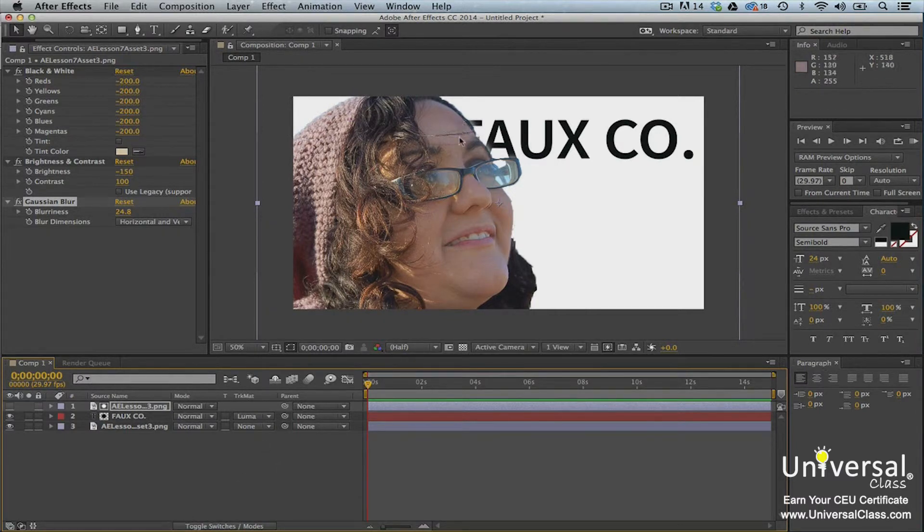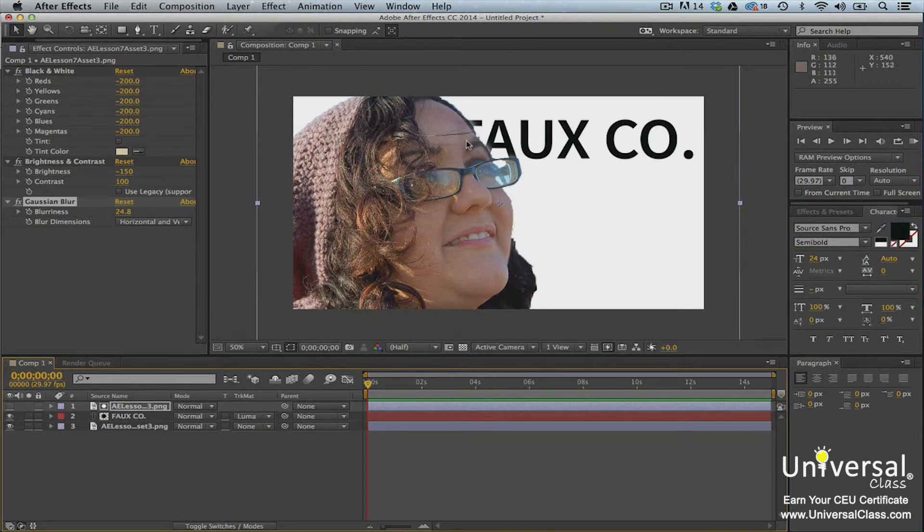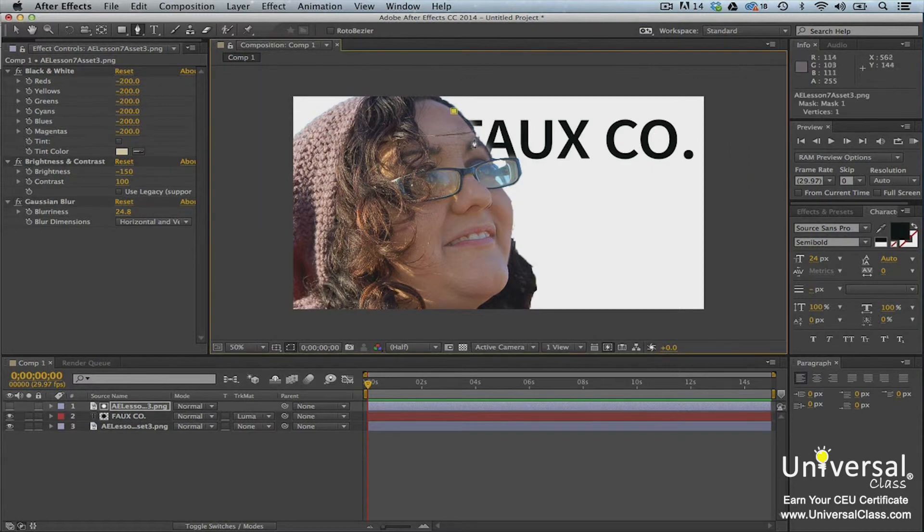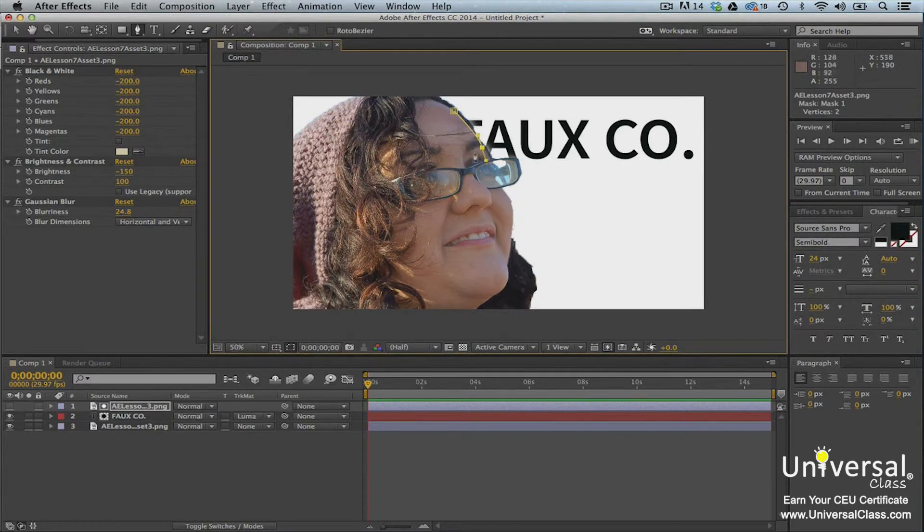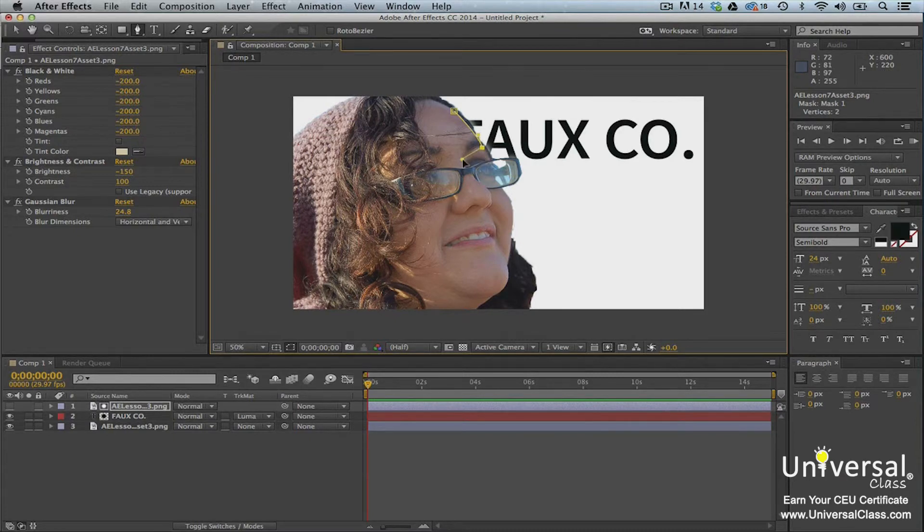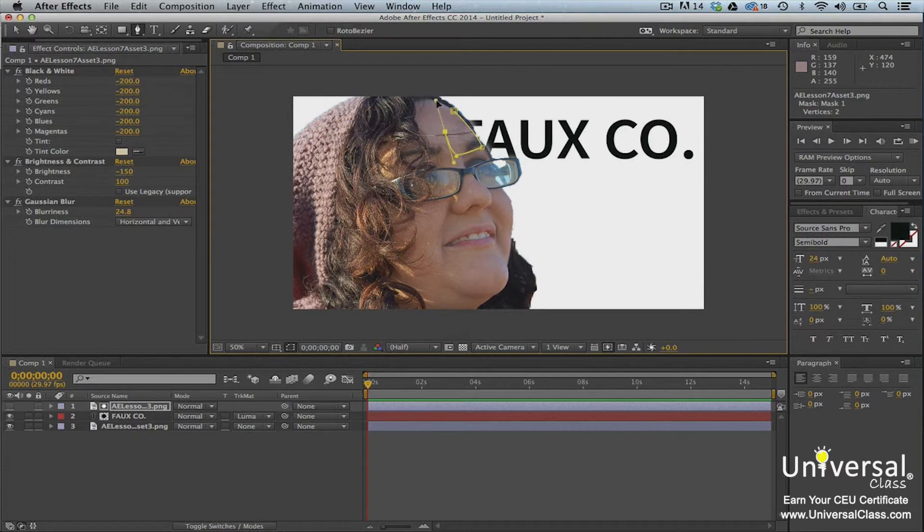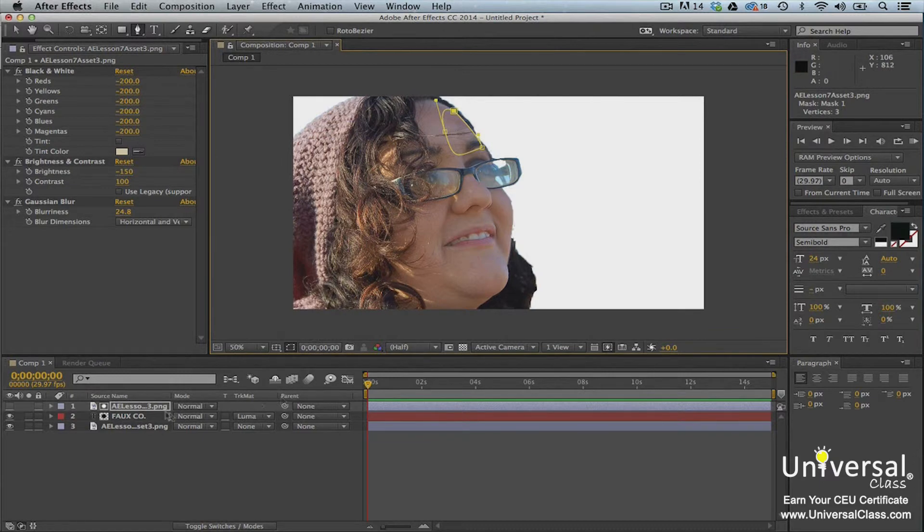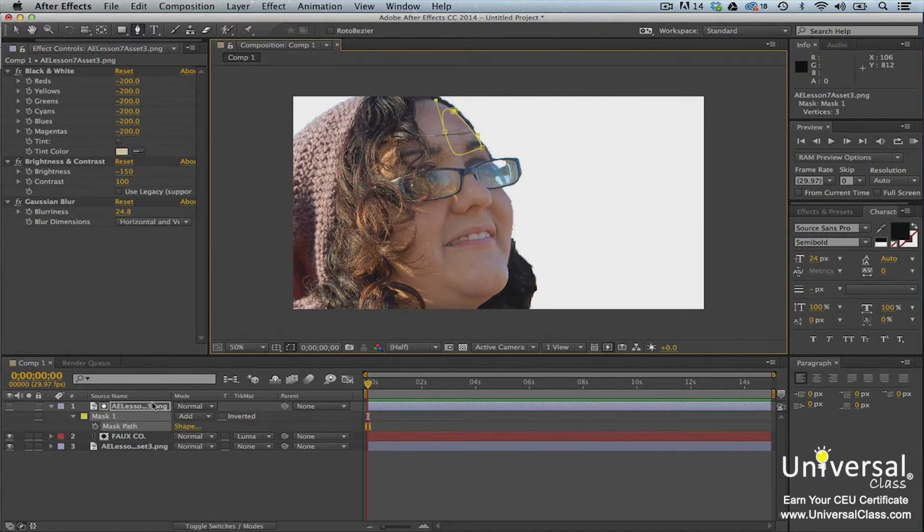We still have a little bit of the text showing here, but that's easily resolved with a mask. Grab the pen tool and draw a quick mask around that part. Now open the mask properties and change it to Subtract.